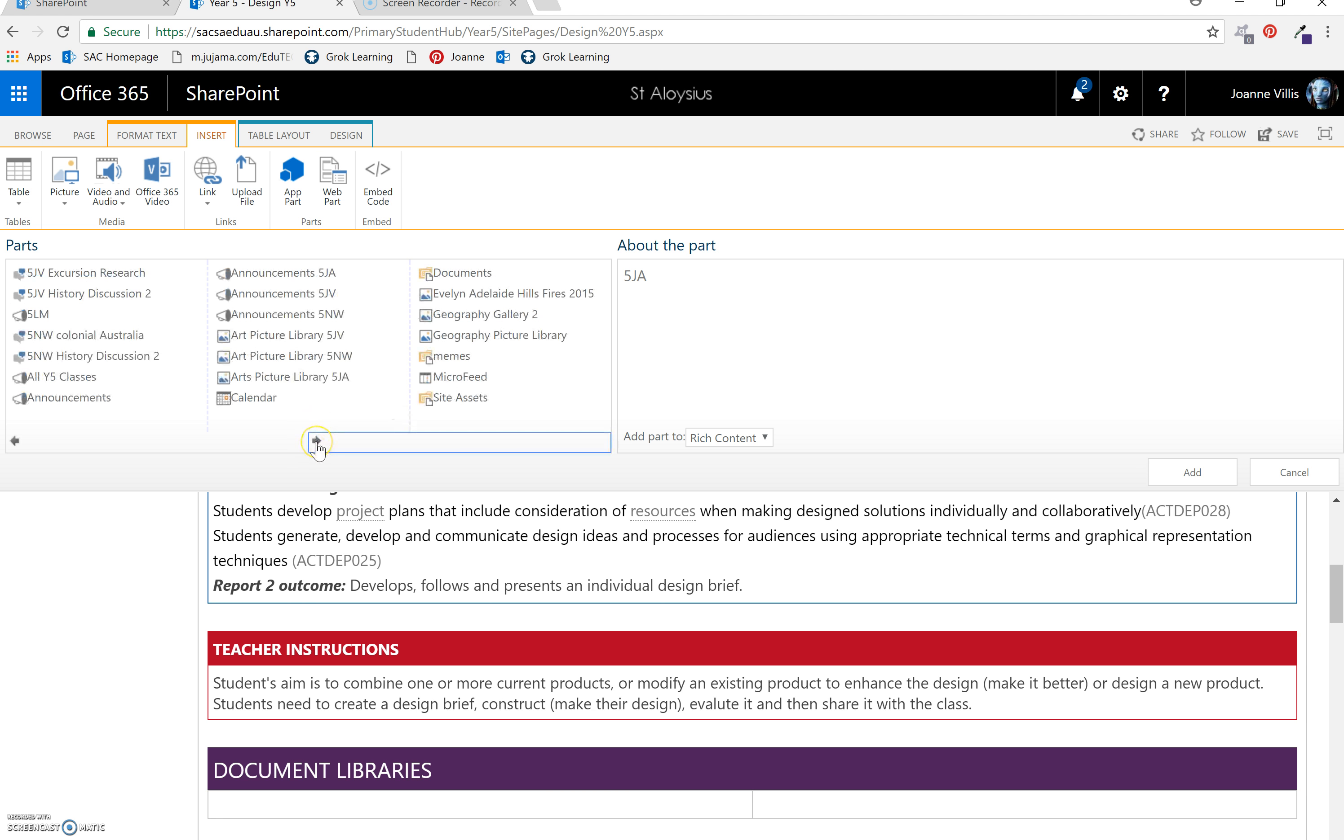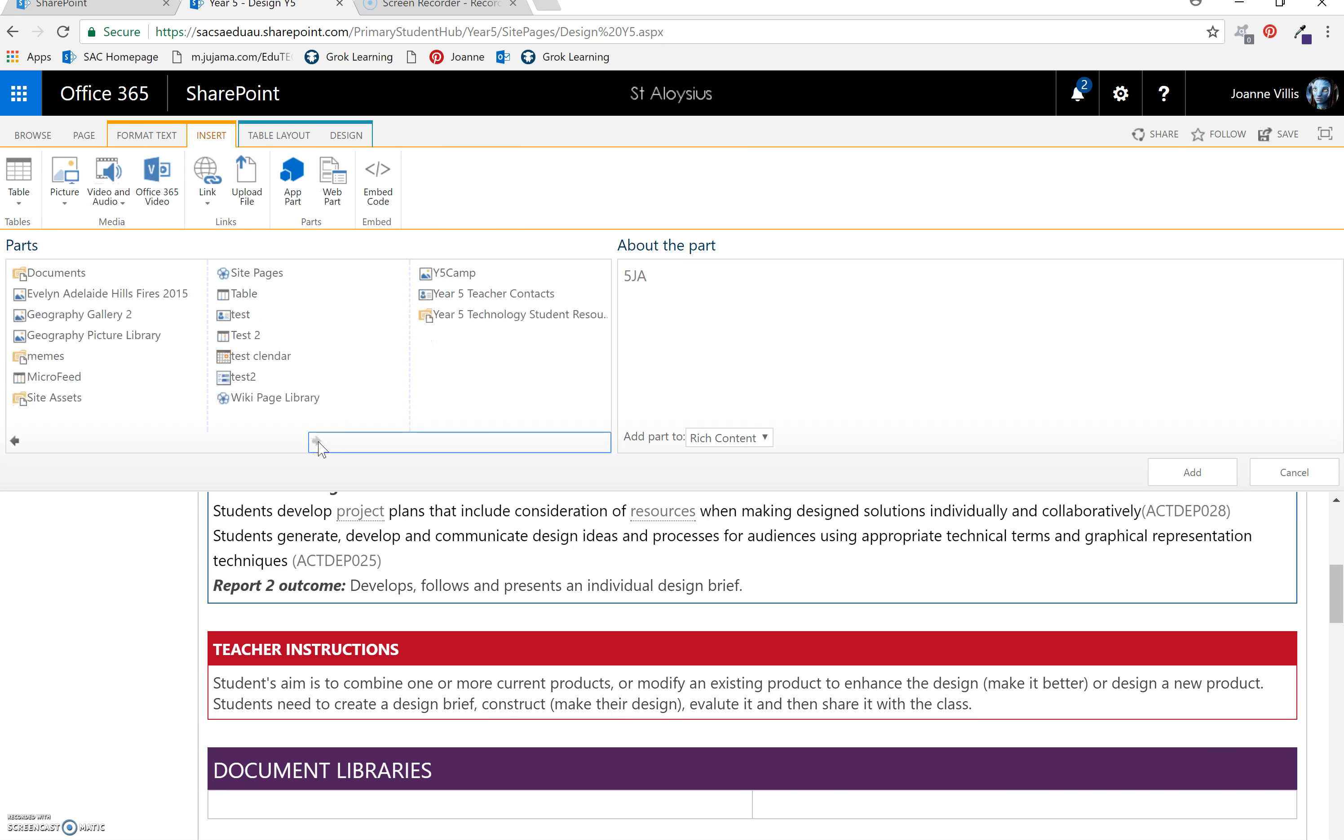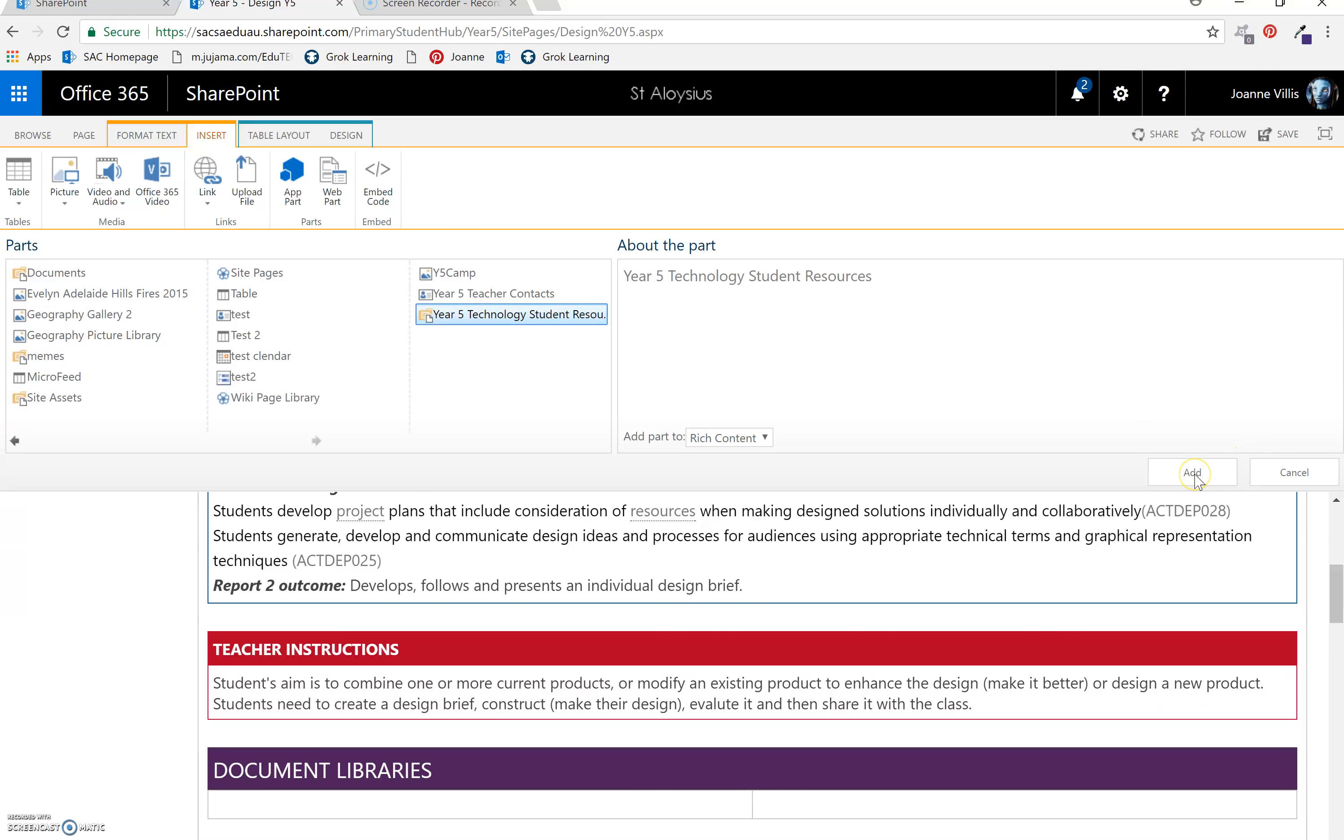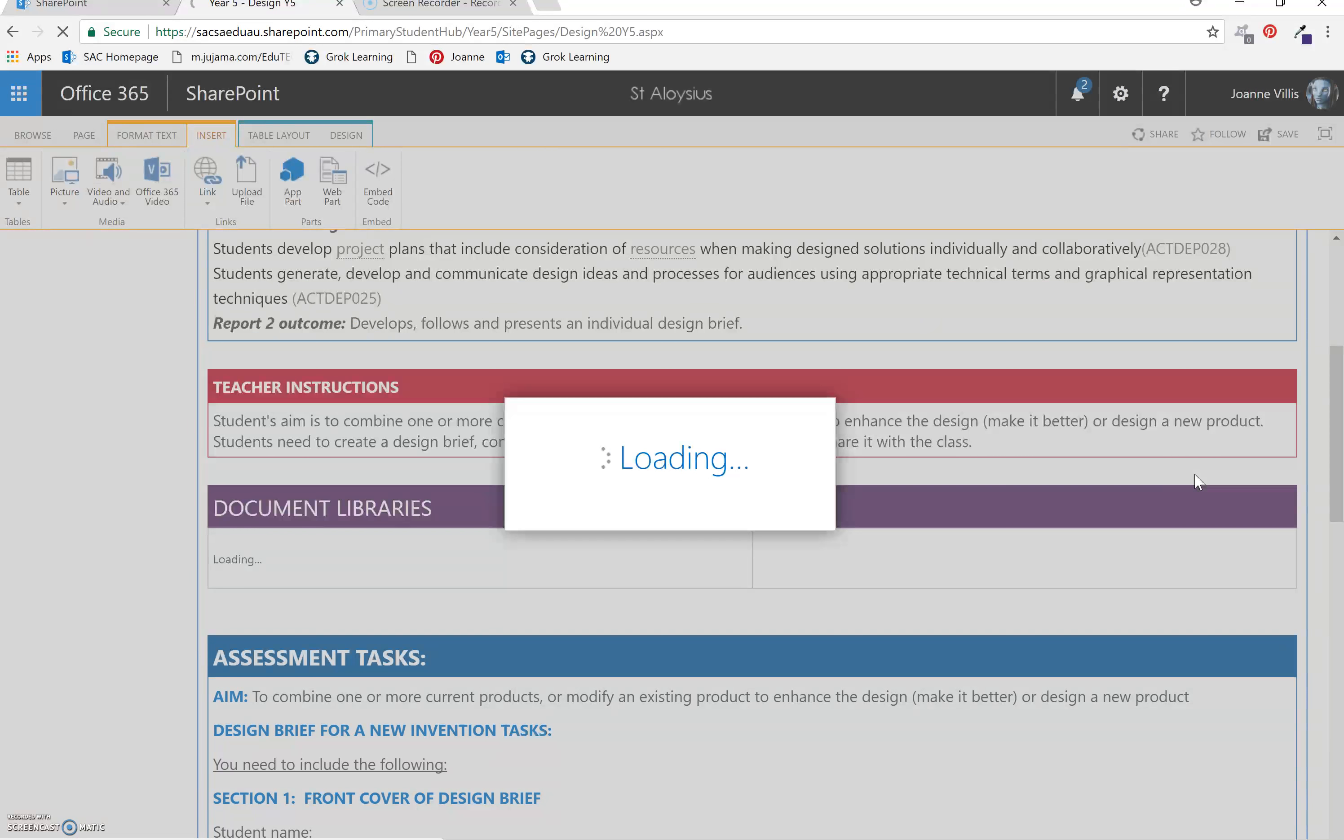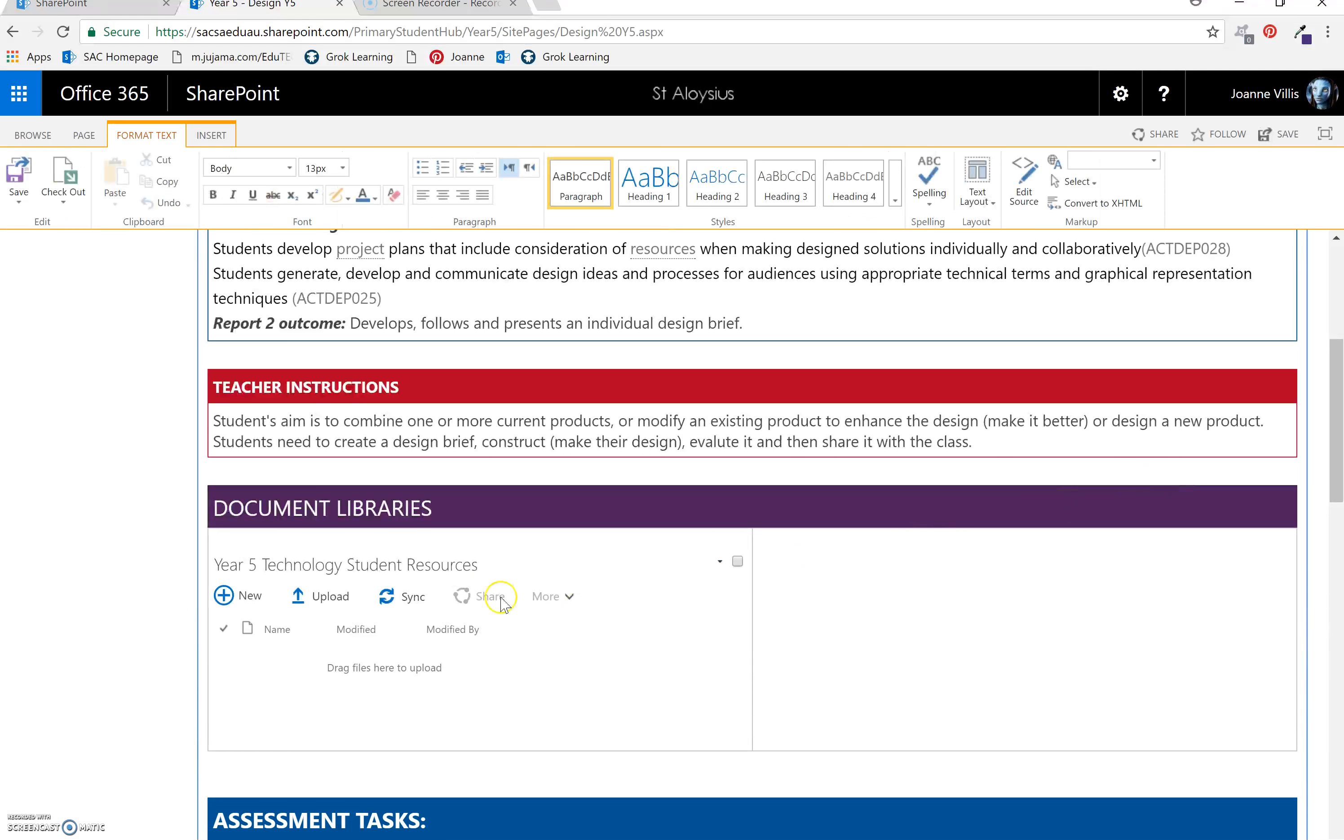Here it is. I want to call it year 5 technology student resources. Select add. And your document library will appear in there. Select save.